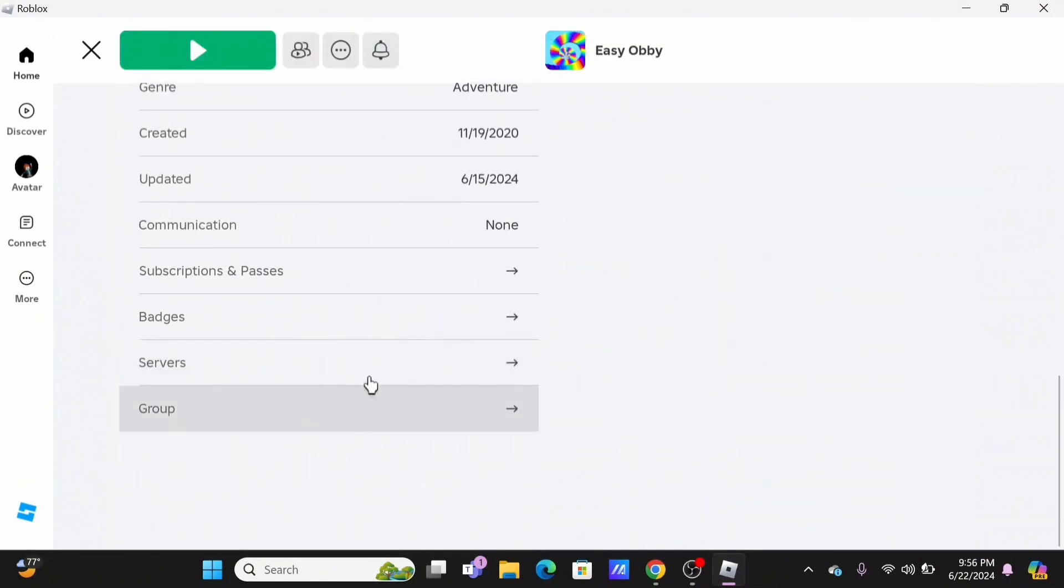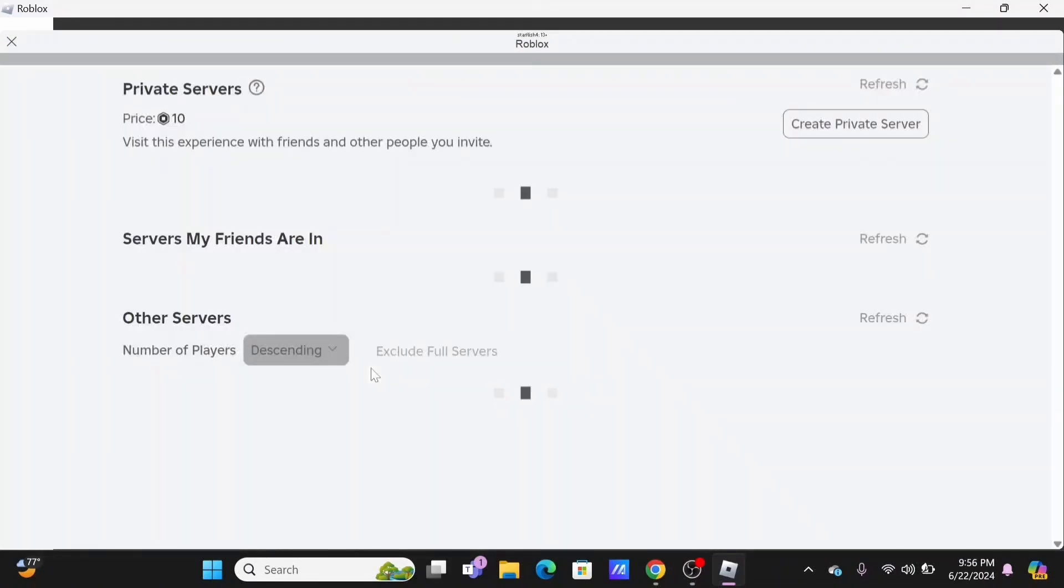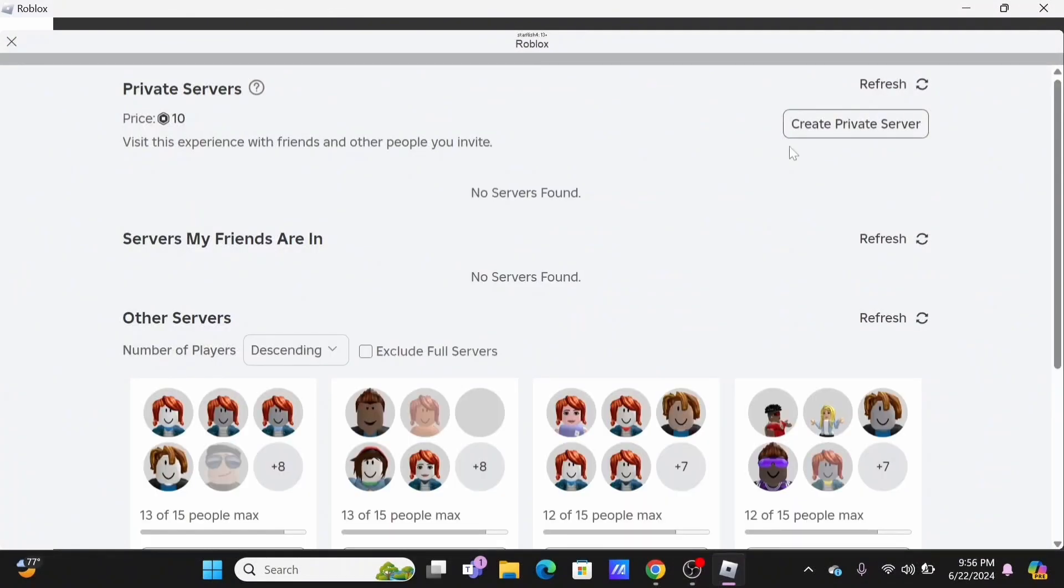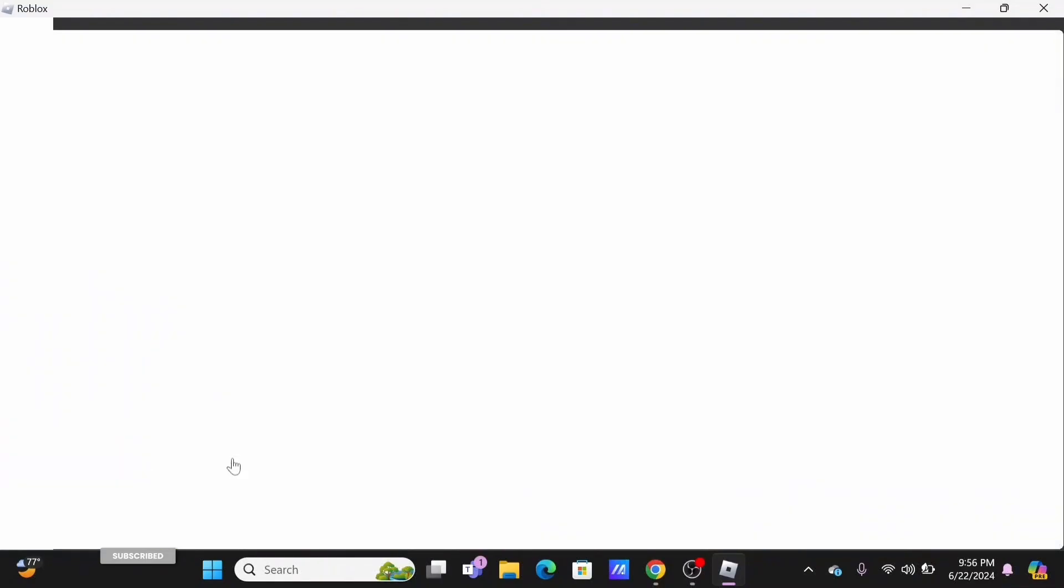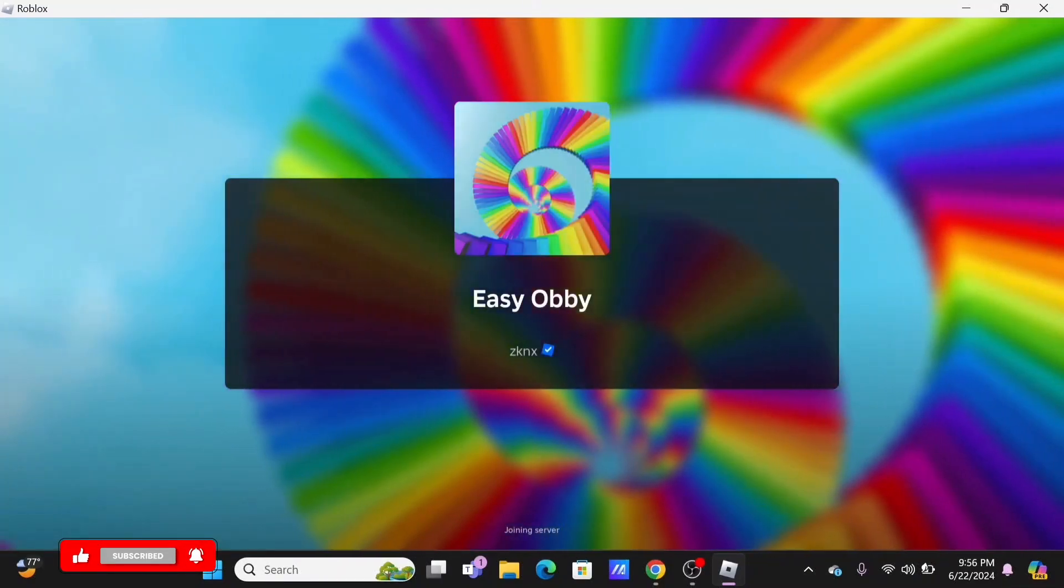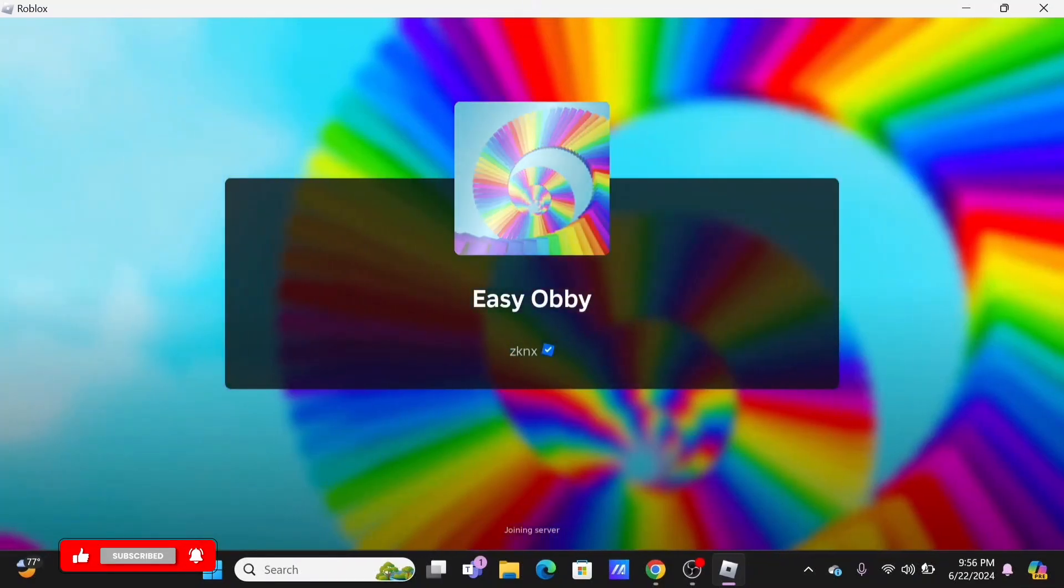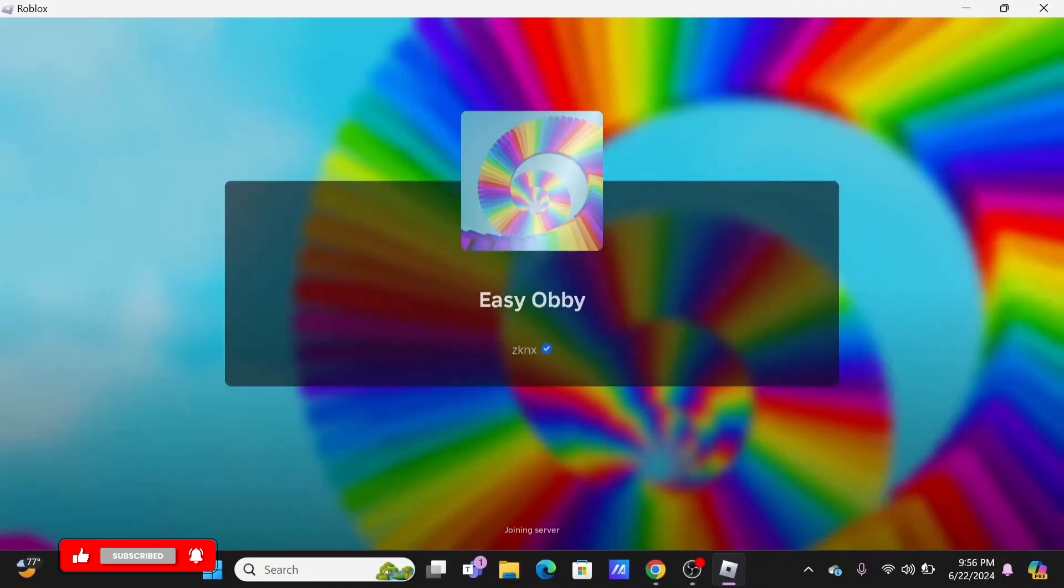In here, scroll down and check out the service list. Join your own private server, or at the bottom you will see other servers which you can easily join by pressing on the join button. Wait until the game loads up.